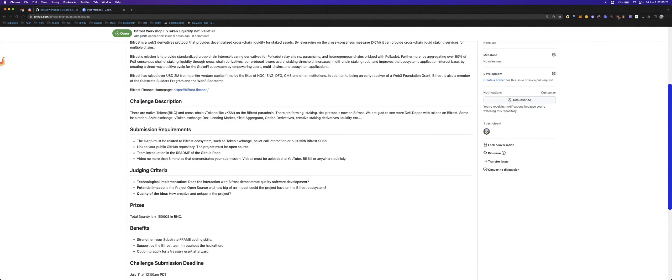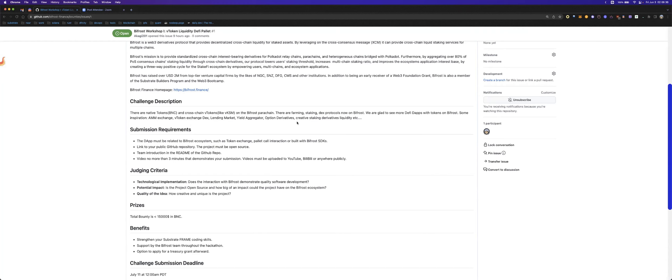The challenge is, you know, there are many tokens like native token and cross-chain tokens on the Bifrost parachain. There are already farming, staking, and DeFi tools now on Bifrost. We are glad to see more different DeFi apps with tokens on Bifrost.